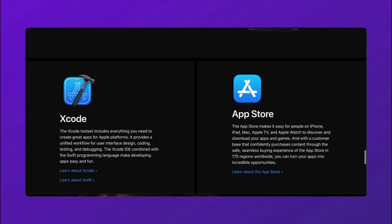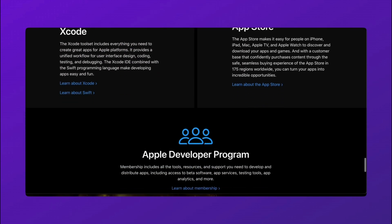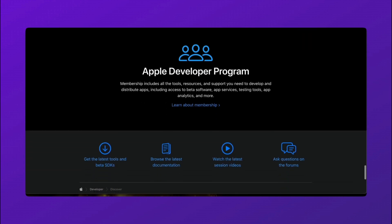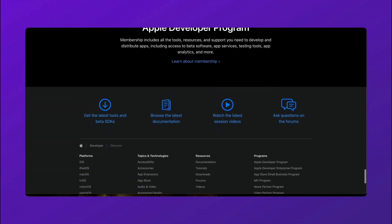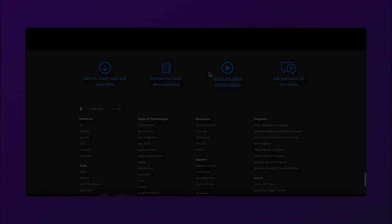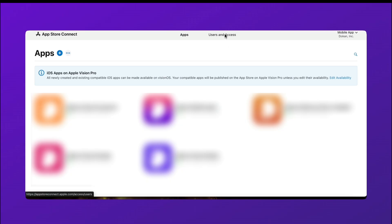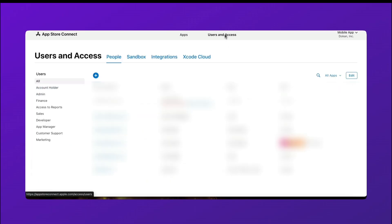Once your account is approved, you can invite team members to collaborate. Here's how. Go to Apple Developer Console and sign in. Navigate to Users and Access. This is where you manage team members.